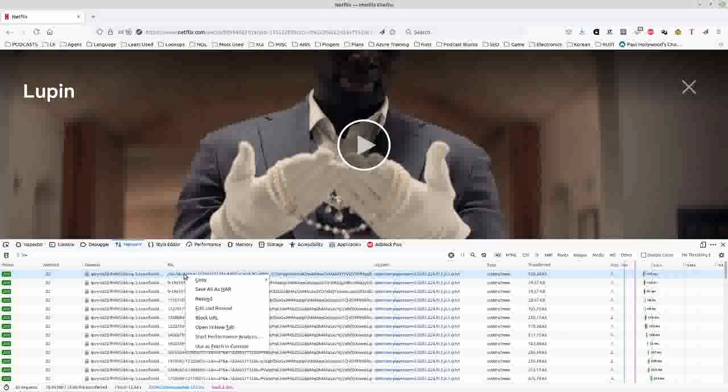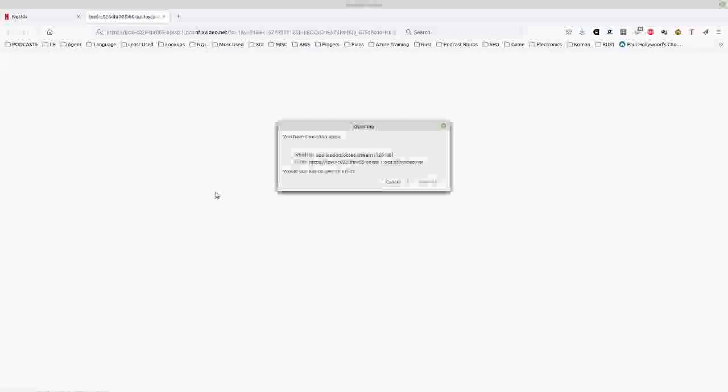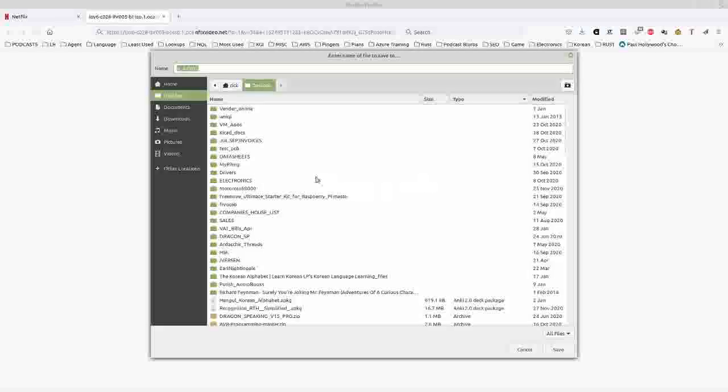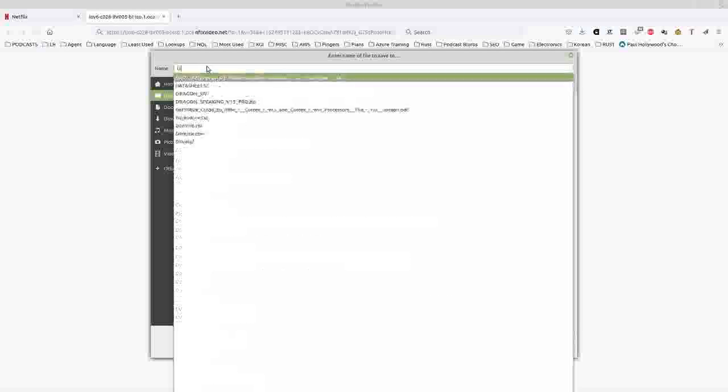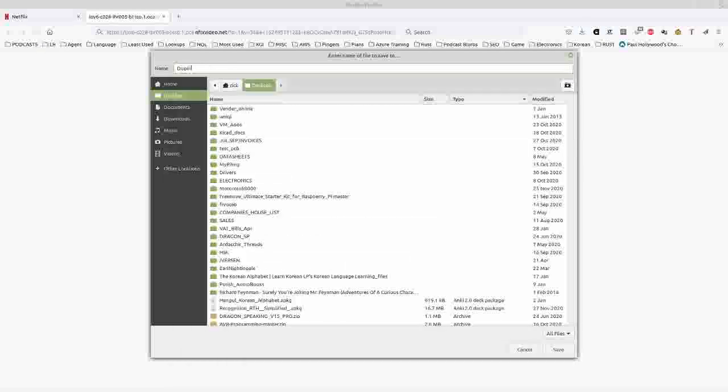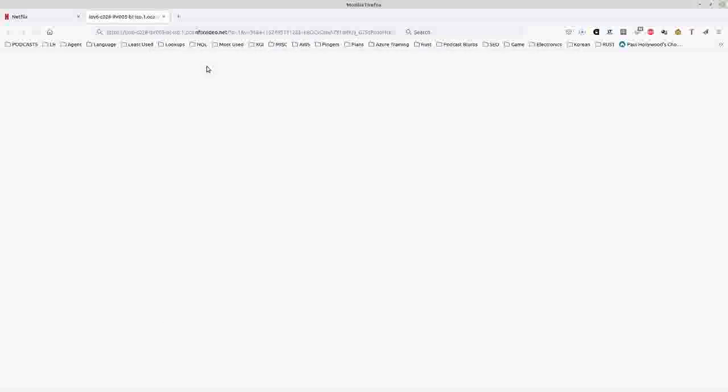You right click that and open in a new tab. And then you can save this file to whatever name you want. Then we'll open that file with a text editor.